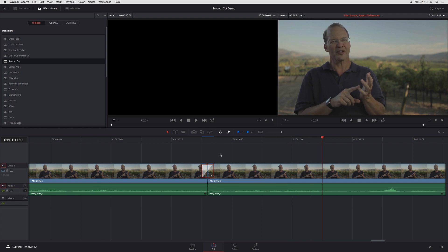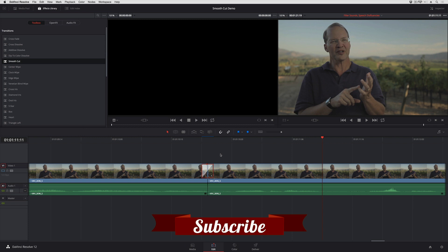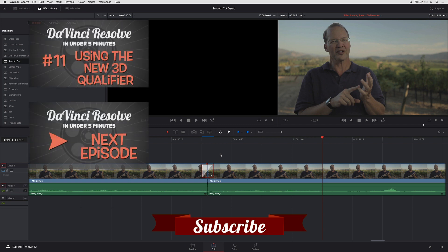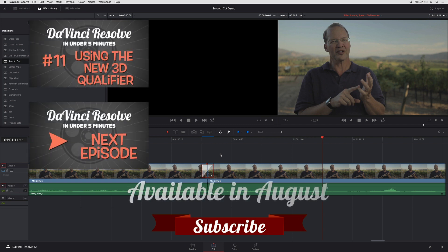If you want to learn more about Smooth Cut, I use this example in my new title for Ripple Training, New Features in DaVinci Resolve 12. In that title I go into more detail on how you can finesse hard-to-smooth cuts, as well as all the other brand new features in DaVinci Resolve 12.